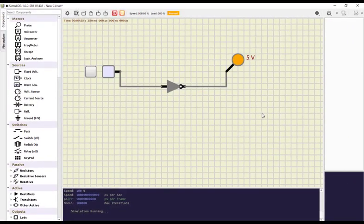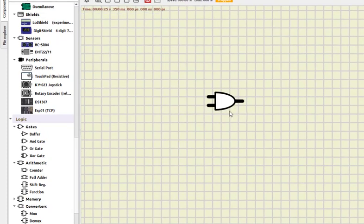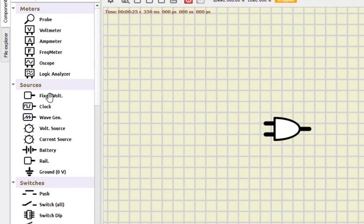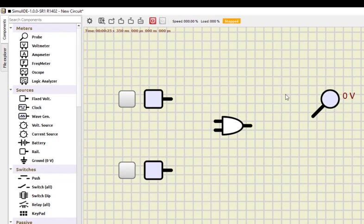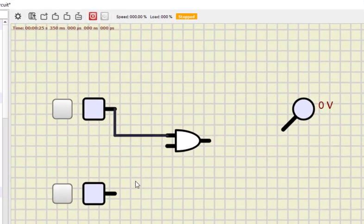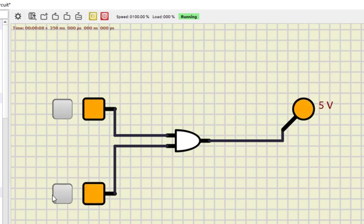Now I'll check the AND gate. I drag the AND gate here and connect two power supply switches — one for each input — and a single probe for output. I do all the connections, then run the simulation. For zero-zero we get zero; zero-one is also zero; one-zero is also zero; and one-one is one. This is how the AND gate works.